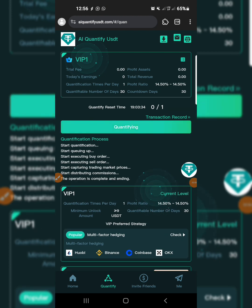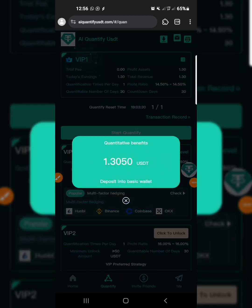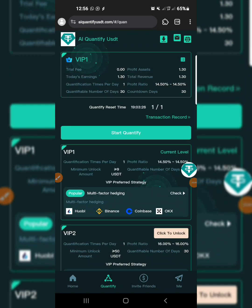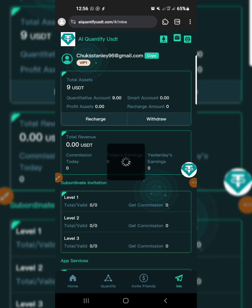After the quantification, you are going to be getting your percentage income. As you can see I just got 1.3 USDT. Once you've gotten your USDT, head to the dashboard by tapping on the 'me' tab down here.